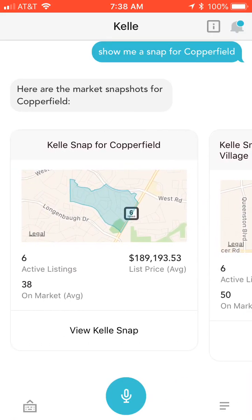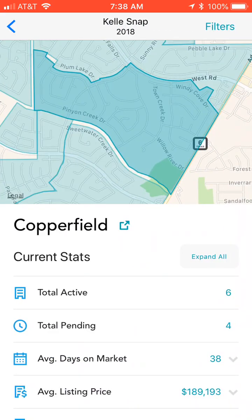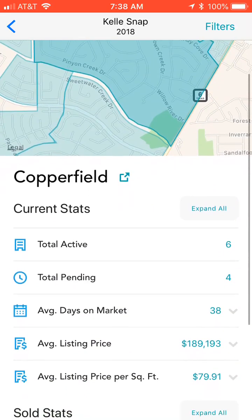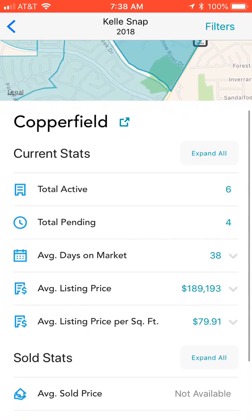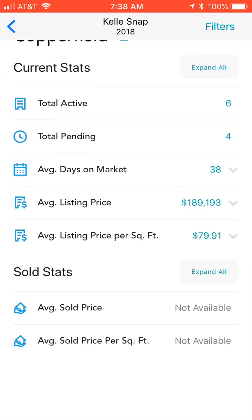Say this is the actual Copperfield snap that I wanted to view. I would hit 'View Kelly Snap' and it would show me the area that it's outlining with regards to the Nextdoor neighborhood, and then the current stats for that neighborhood — how many active, pending, average days on market, etc.